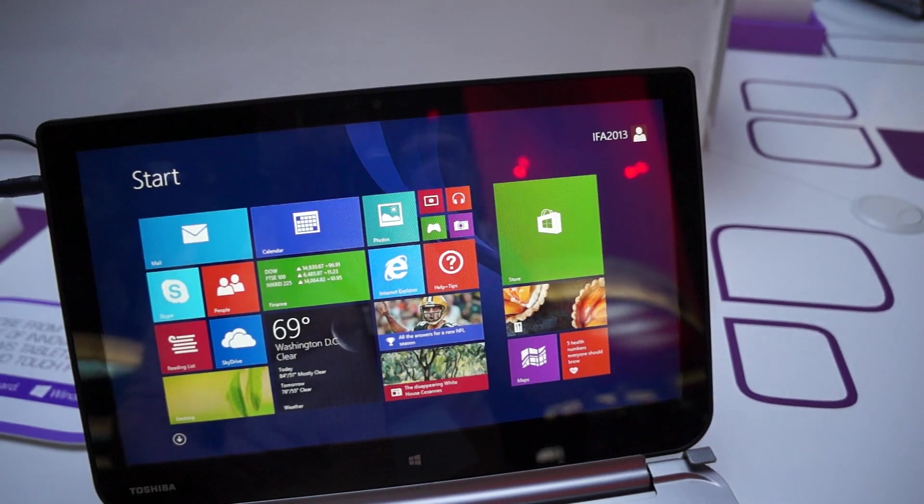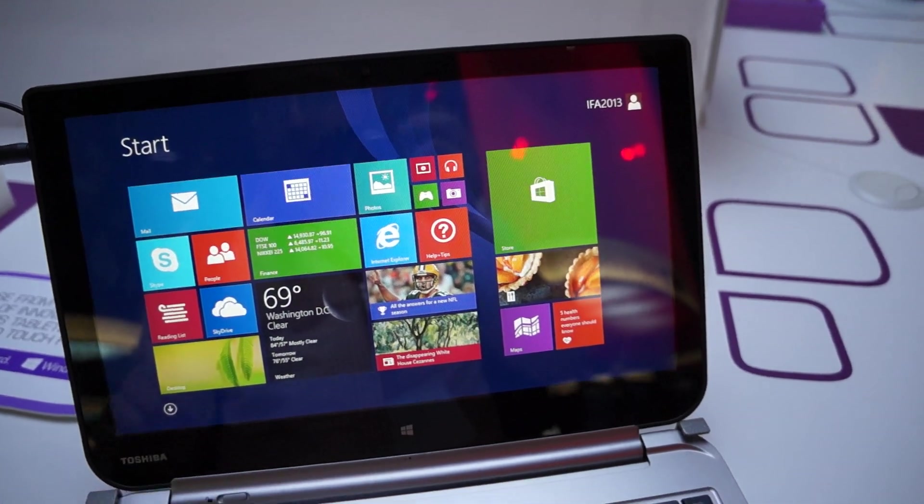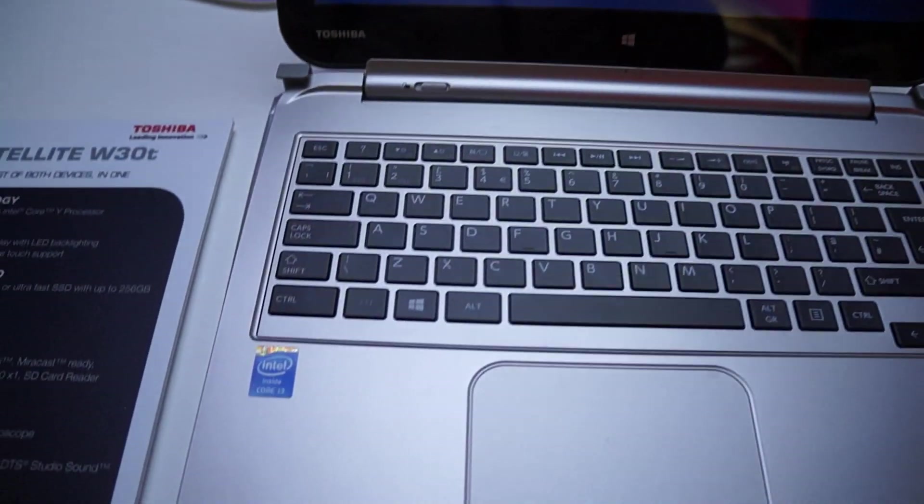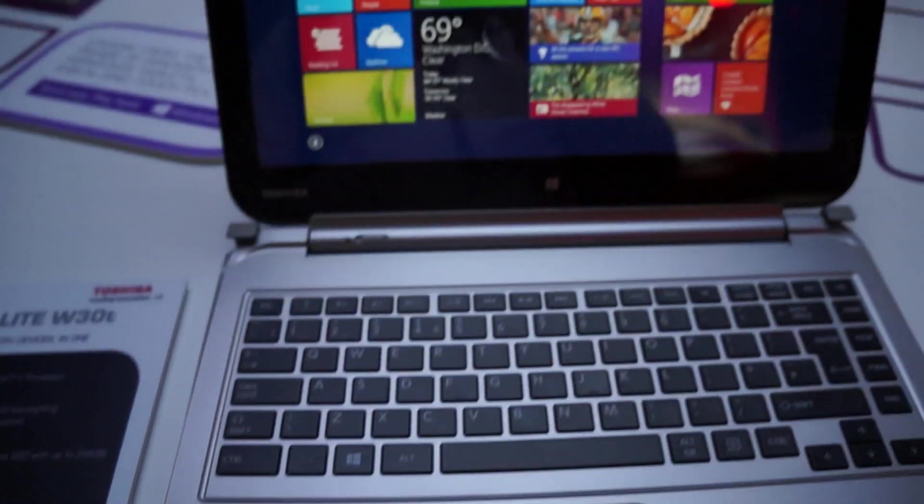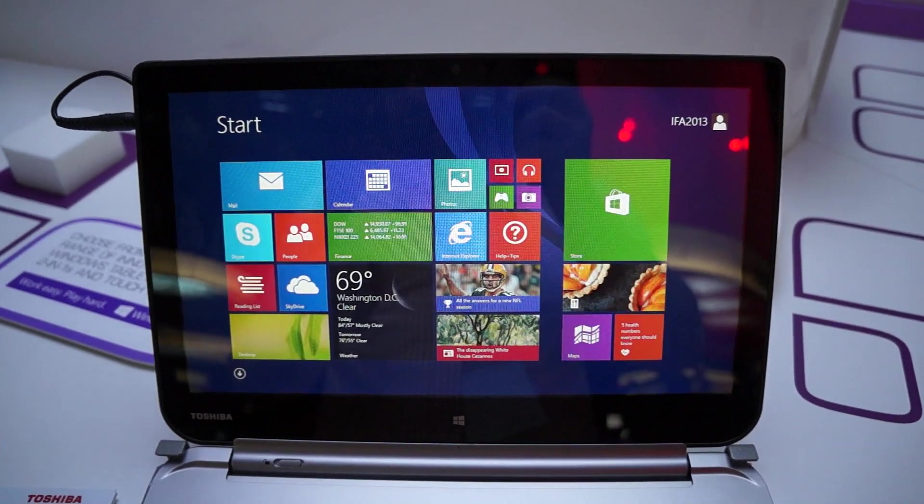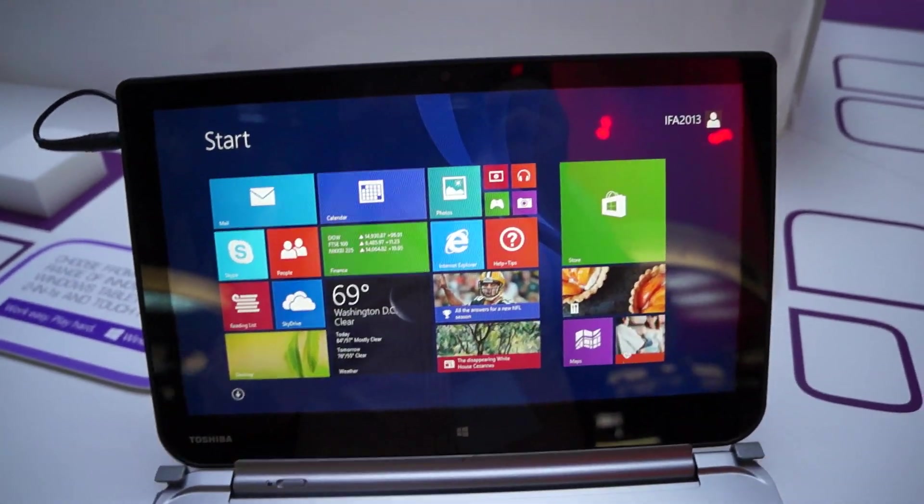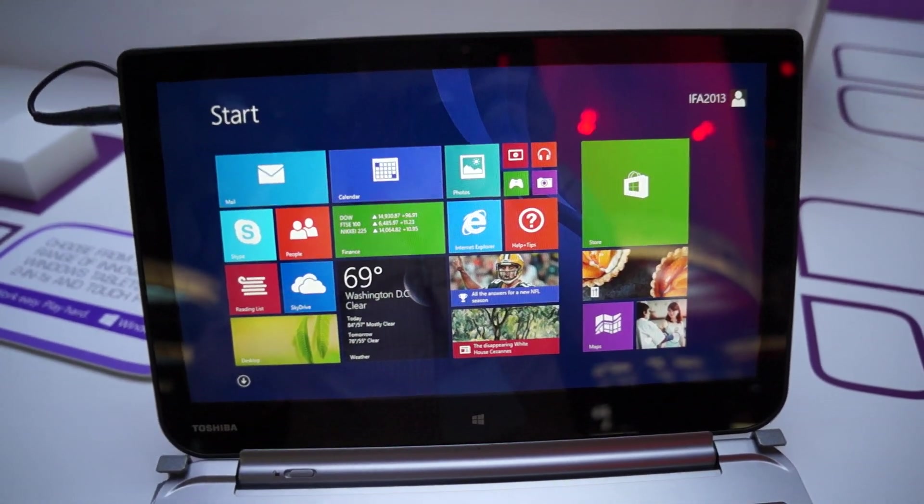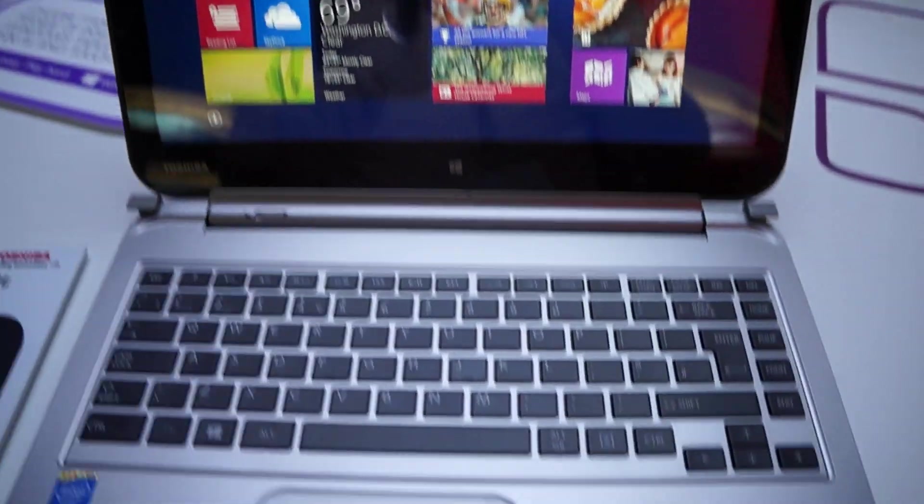An Intel powered one running a Core i3 Y processor, this one in particular is running that. There's also going to be an AMD A4 Temash processor available.